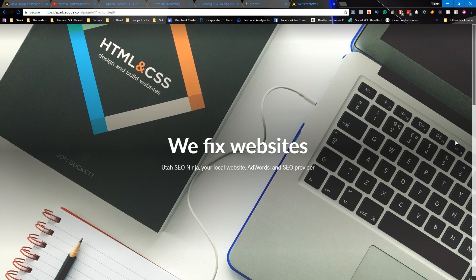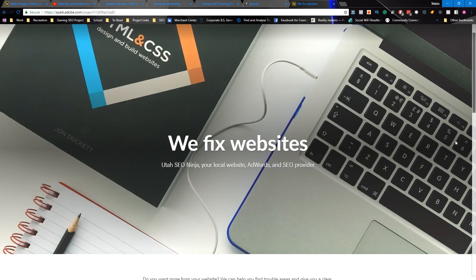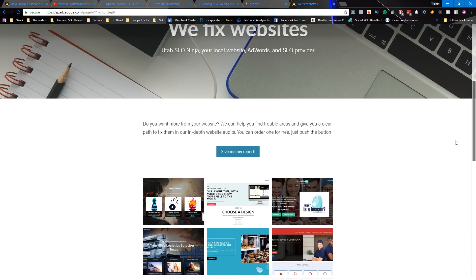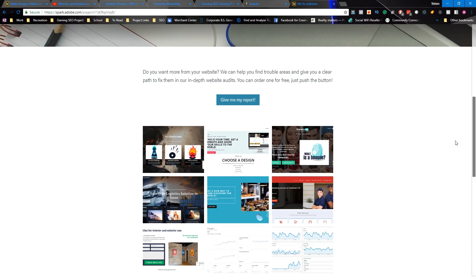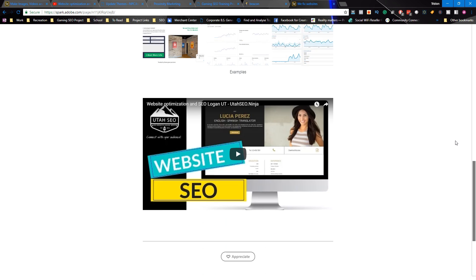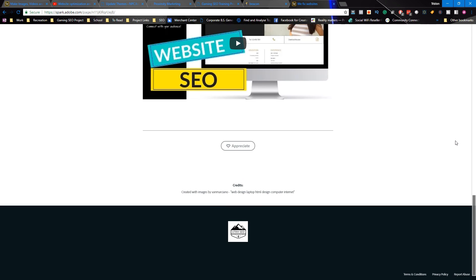Hi everyone and welcome back to utseo.ninja. Today we're taking an updated look at Adobe Spark Pages. Specifically, we're going to be making a simple landing page for one of our Bluetooth beacon campaigns.